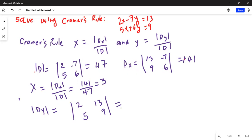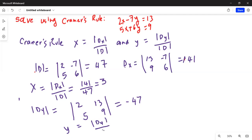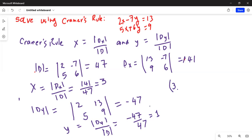Again do Second, x-inverse, then highlight Math on the top row, then number one for determinant. Inside the left parenthesis, Second, x-inverse, then number one to put matrix A inside. Put the right parenthesis and hit Enter. This value — determinant Dy — is minus 47. Hence y equals determinant Dy divided by determinant D, which is minus 47 divided by 47, which equals minus 1.